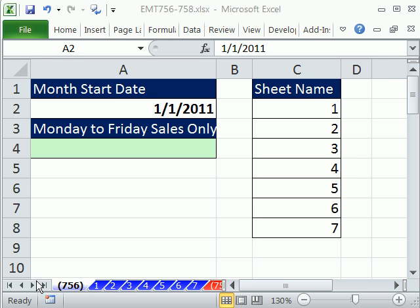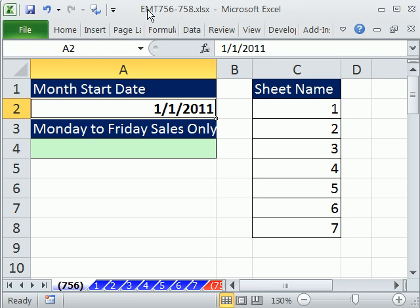Welcome to Excel Magic Trick number 756. If you want to download this workbook, Excel Magic Trick 756 to 758, click on the link directly below the video. This video, 756 and 756.5, there's going to be two of them, are going to be two parts.